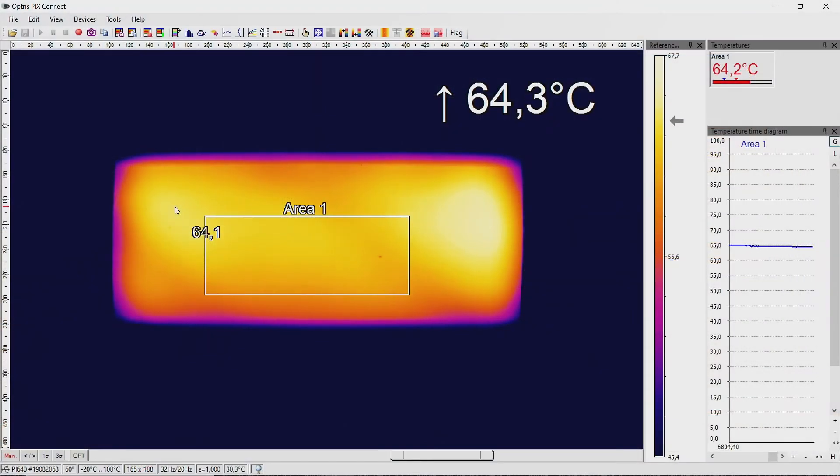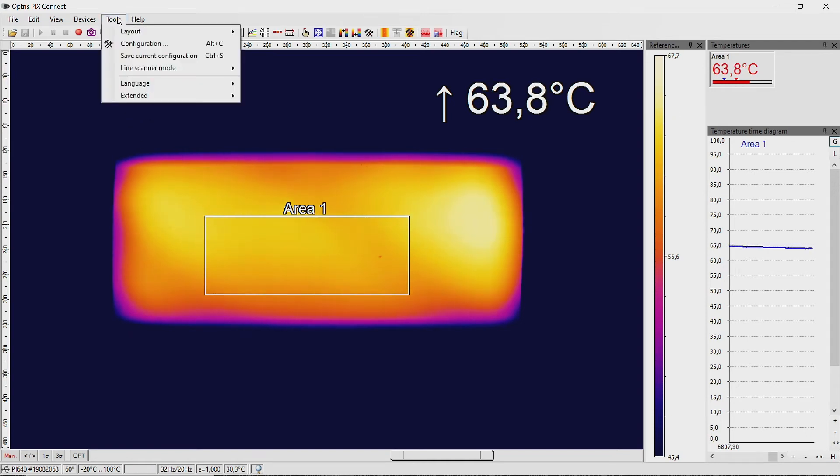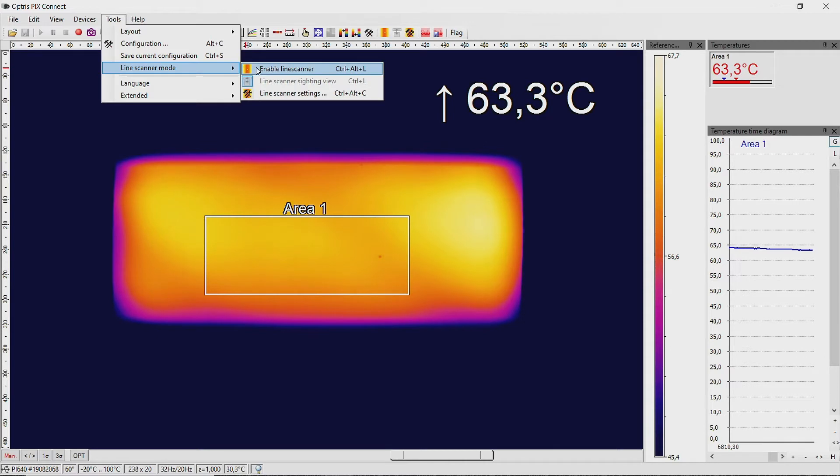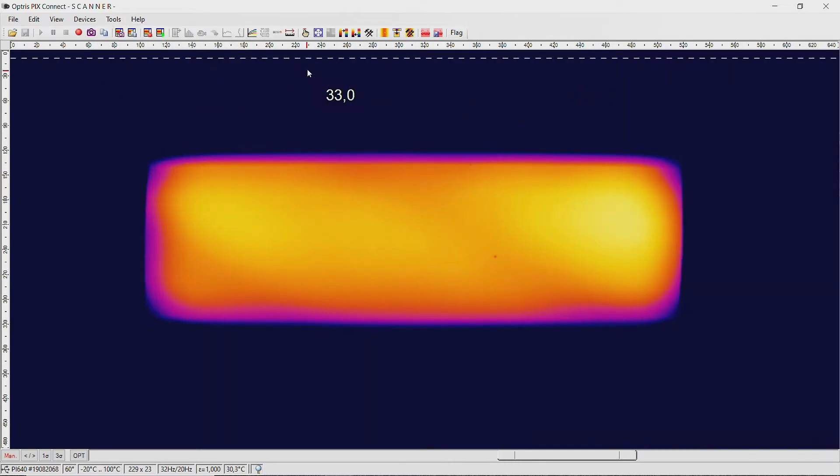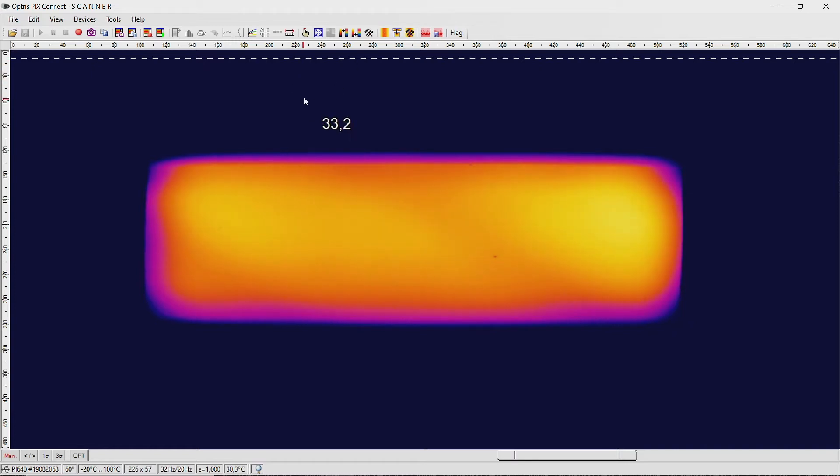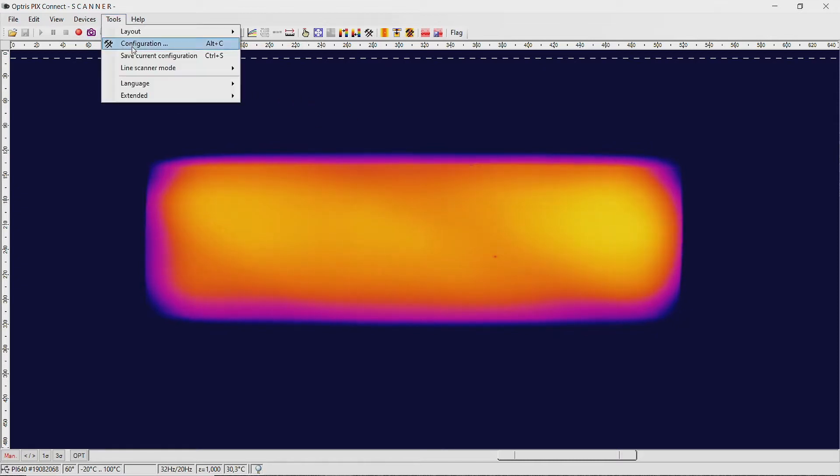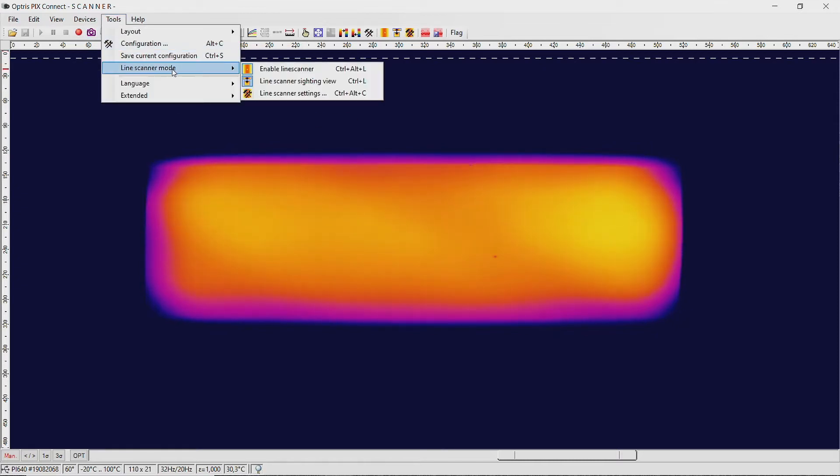To activate the line scan function, go to the menu Tools, Line Scanner mode, and click on Enable line scanner. You are now in the alignment view. To do the settings, go to the menu item Line Scanner mode, Line Scanner settings.